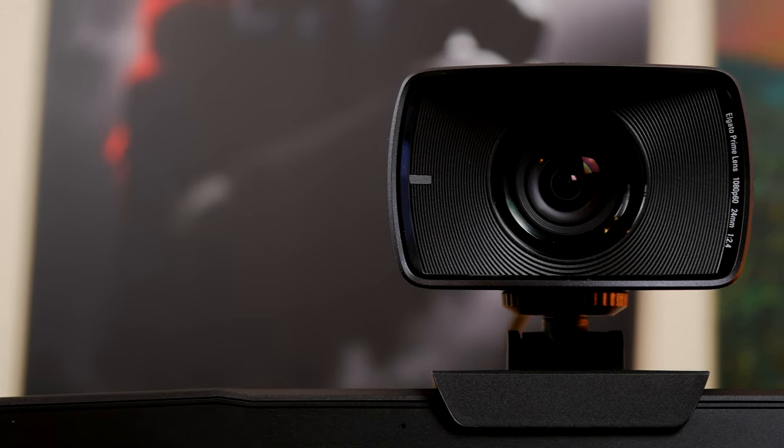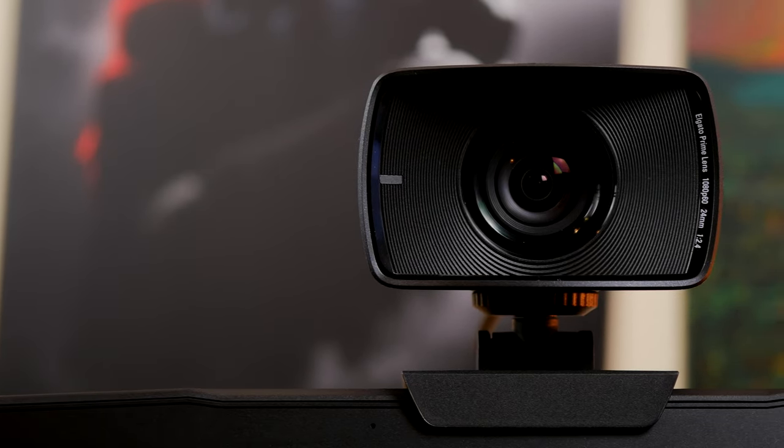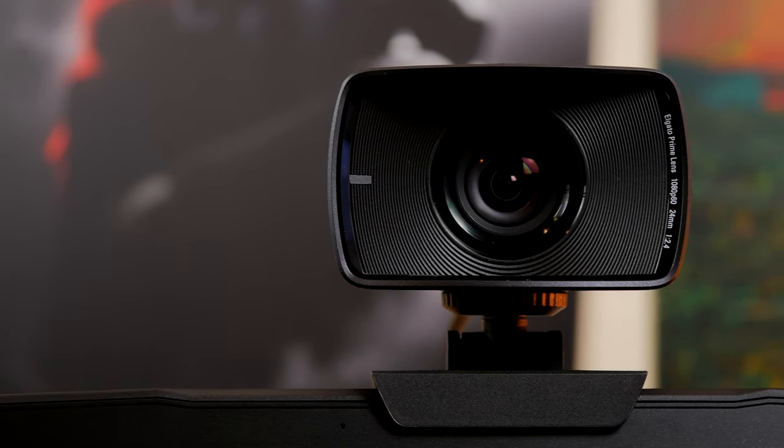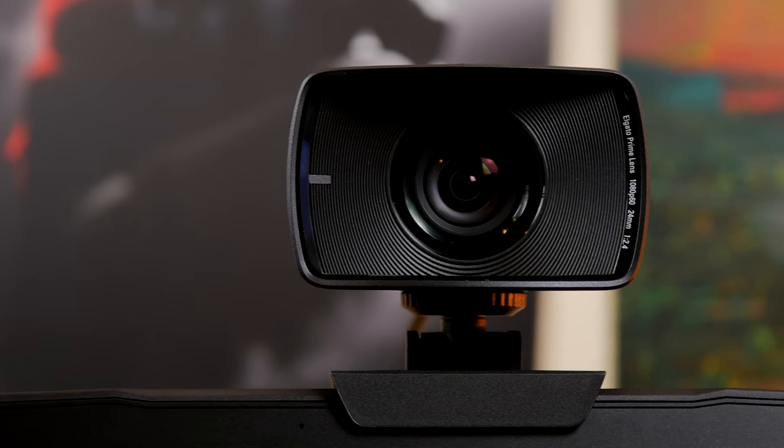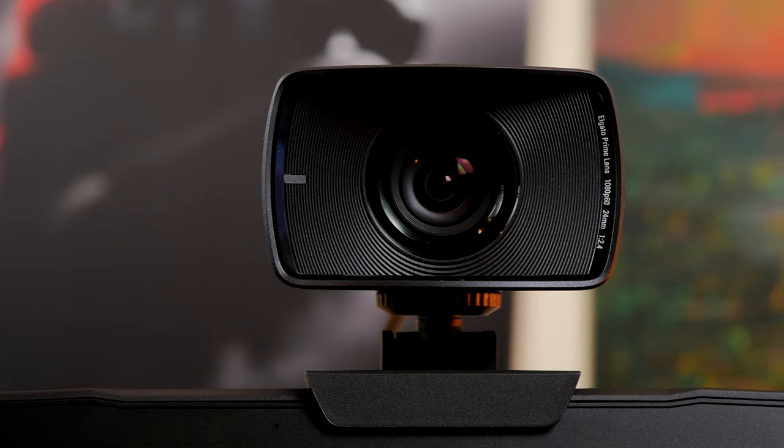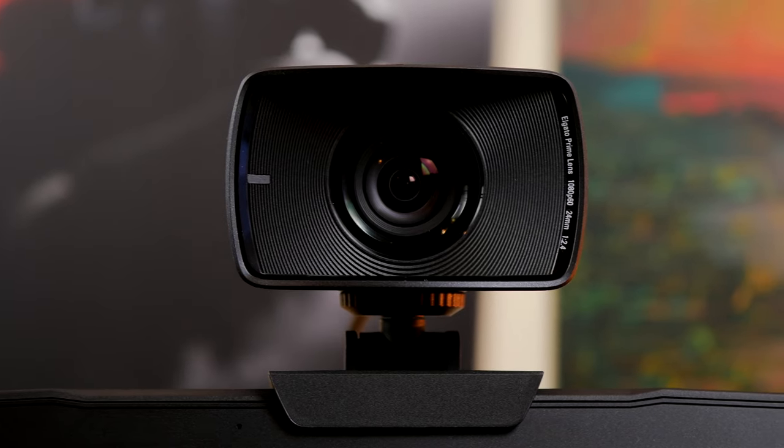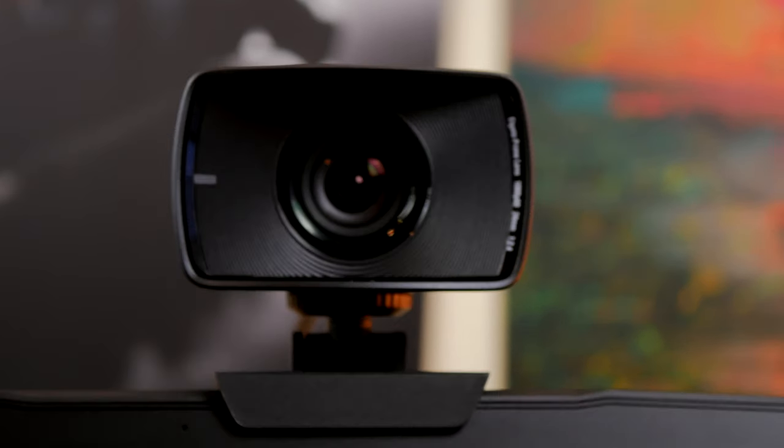Hello, this is the Provoked Prawn, and this is a video to show you how to use Elgato's face cam in an unusual way.